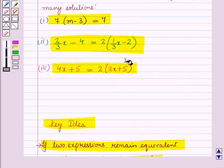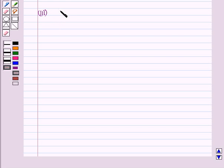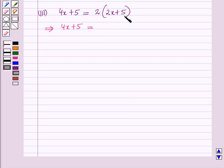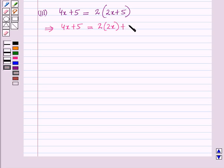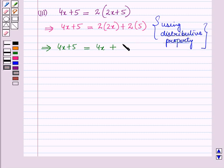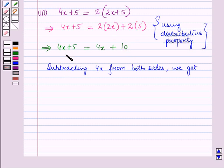Now let us start with the third part. The equation is 4x plus 5 equals 2 into (2x plus 5). Simplifying using the distributive property: 4x plus 5 equals 2 into 2x plus 2 into 5, which gives 4x plus 5 equals 4x plus 10. Subtracting 4x from both sides gives 5 equals 10.